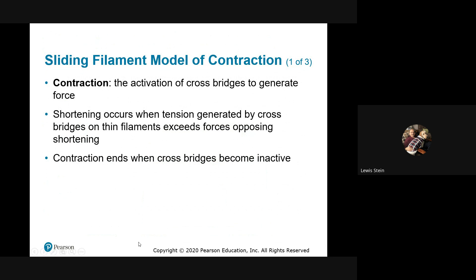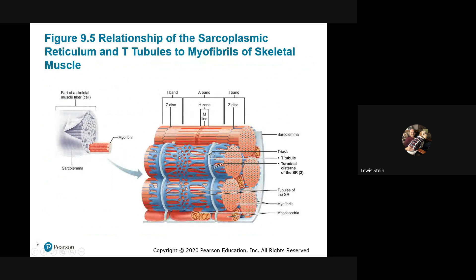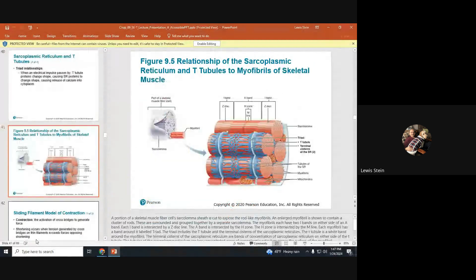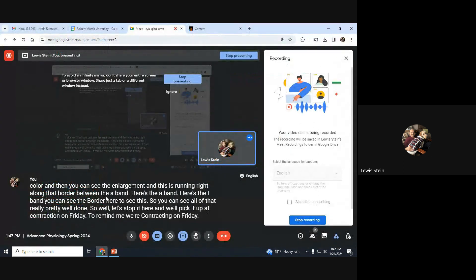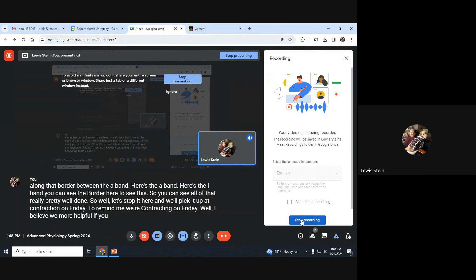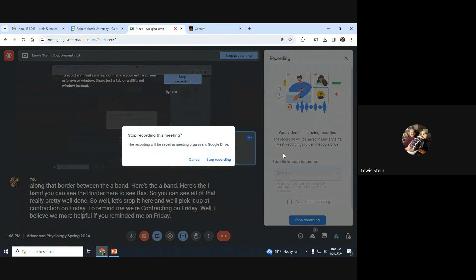Let's stop here and pick it up at contraction on Friday. So remind me — we're contracting on Friday. It would be more helpful if you reminded me on Friday.